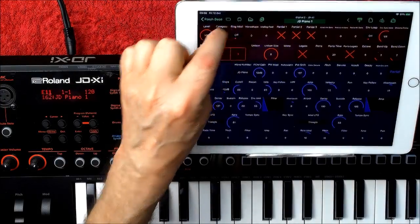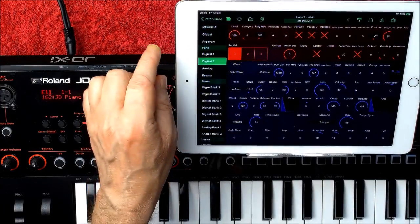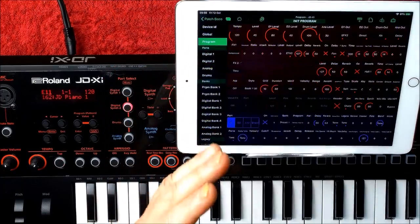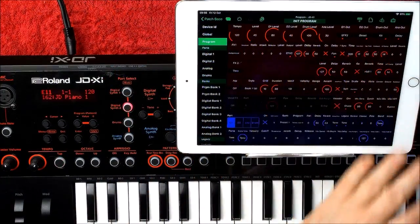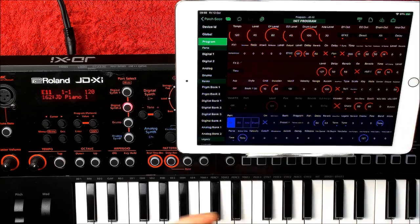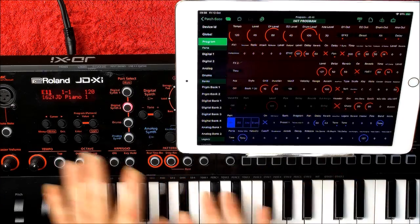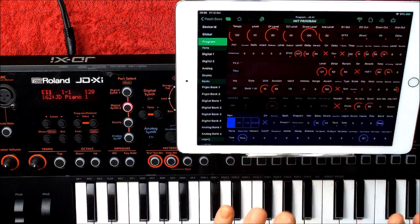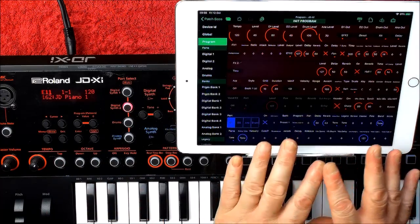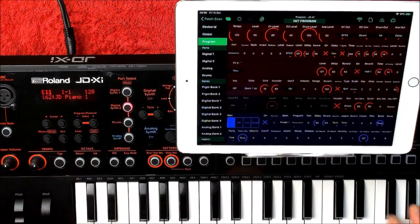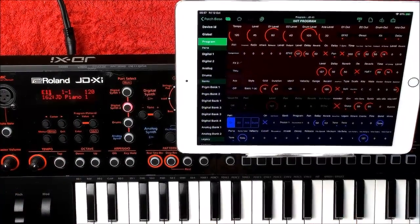You also have control over your programs - effects sends, levels, etc. Everything that you can do inside the JDX-I by digging into the menu, you can do much, much easier on screen with Patchbase. This is why it's so useful if you're into programming your JD.